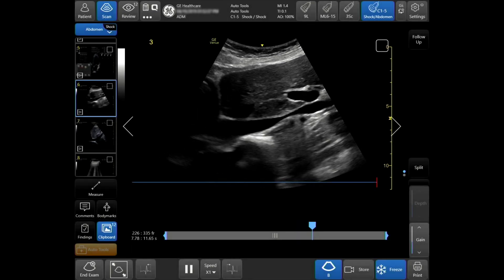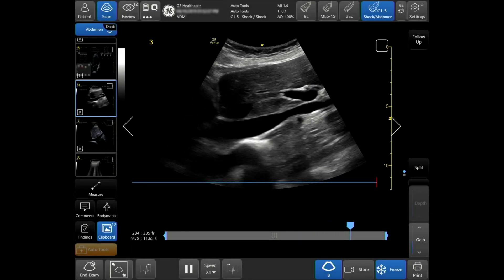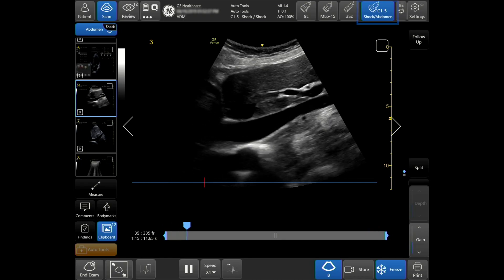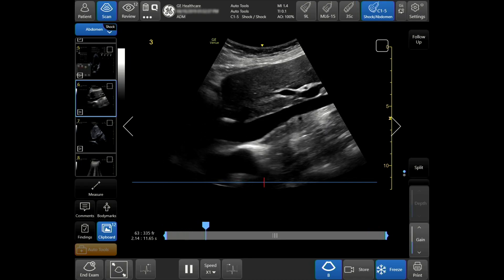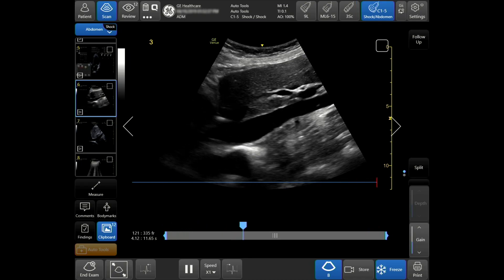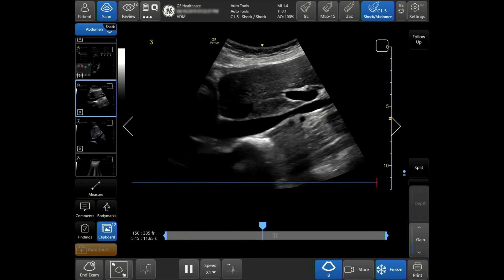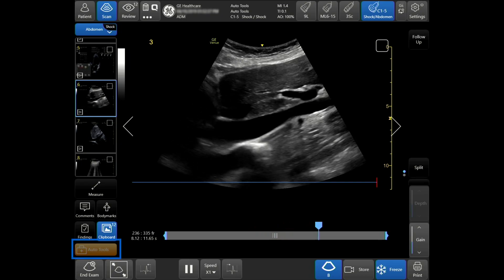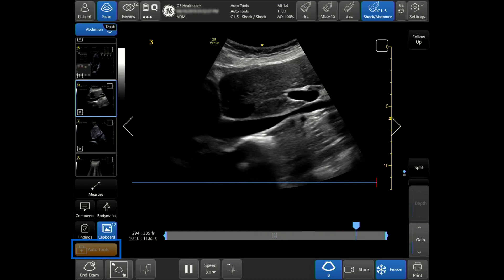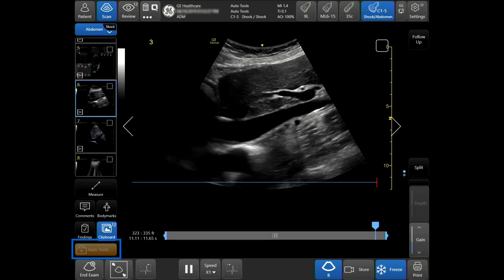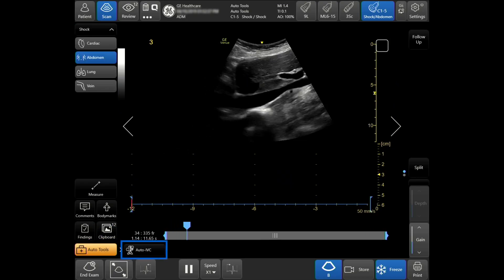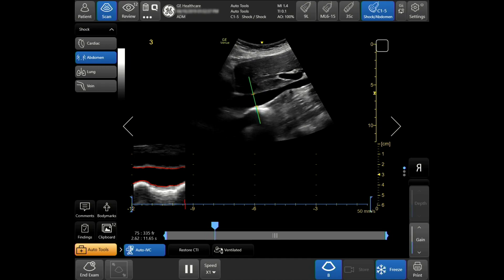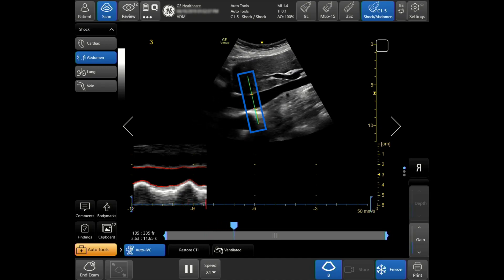In order to use the Auto IVC tool, select the correct probe and preset using B-Mode imaging to demonstrate the IVC in long axis, as demonstrated here. Select the Tab Auto tool in the bottom left-hand side of your touch screen, then tap Auto IVC. An automatic caliper will be placed in your proximal IVC.